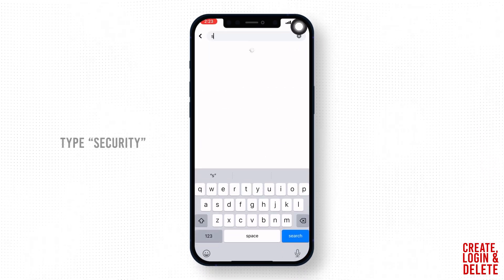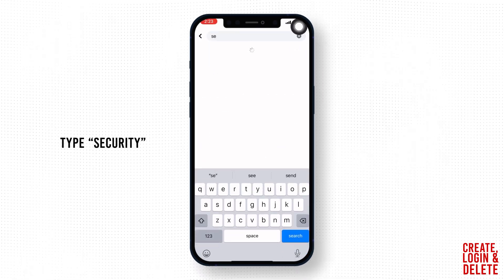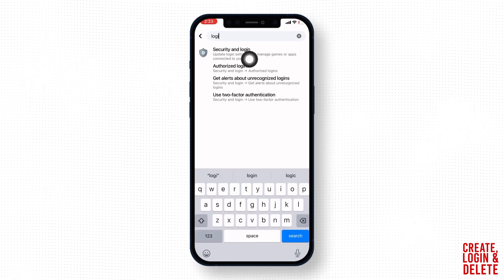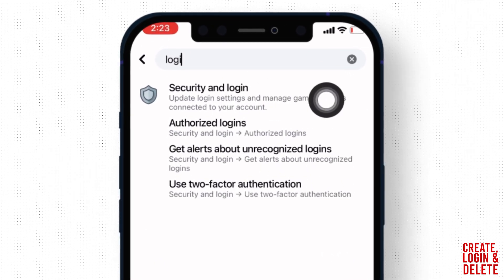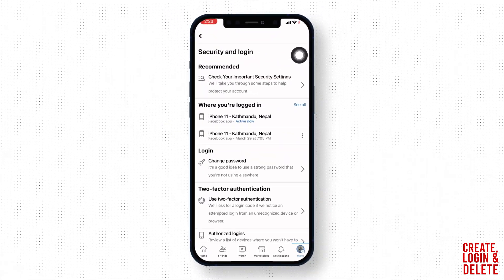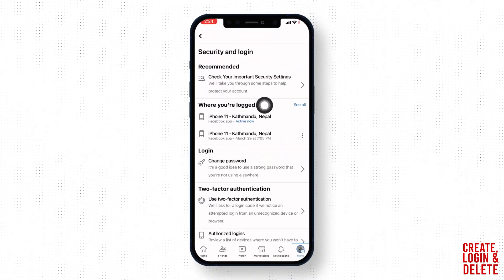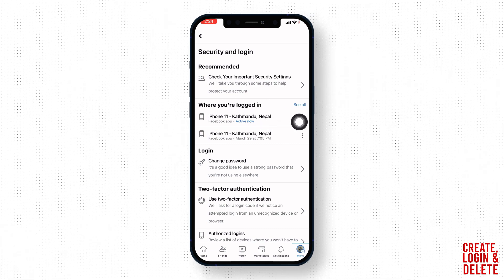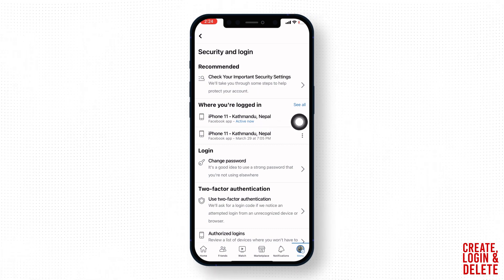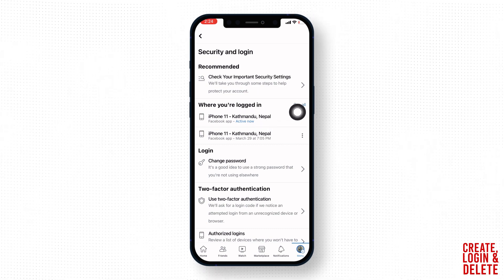Now you have to select this option of security and login, open it. Now over here you can find this section of where you are logged in, and you can tap on this option.